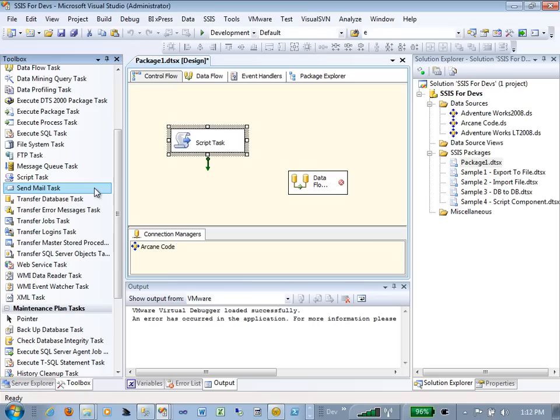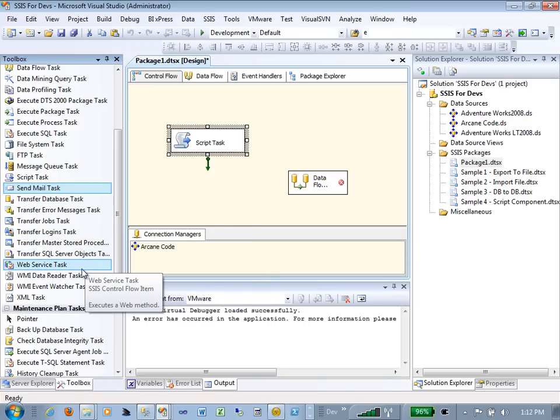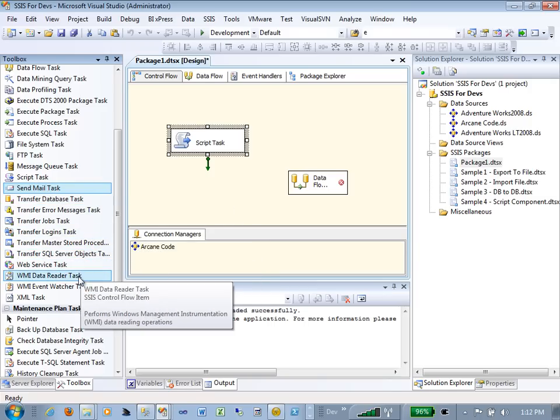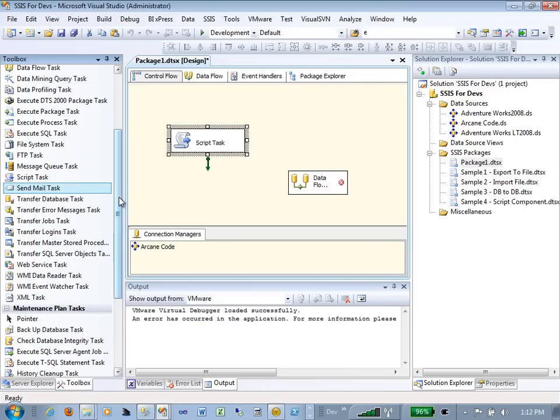There's a Send Mail Task so that if something breaks, you can have an error handler that goes out and sends an email to the DBA saying 'Help, this package died!' XML Tasks are available for performing XML operations on data.